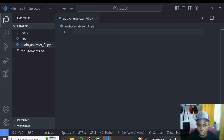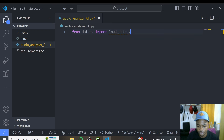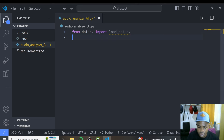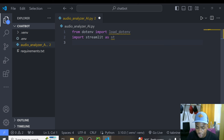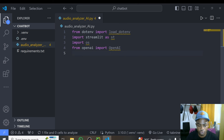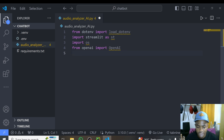We'll now go ahead and import a couple of libraries. From dotenv we'll import load_dotenv, which we use to load our API keys. We also import streamlit as st, and we need to import os and openai as well. These are all the necessary libraries we need for this tutorial.